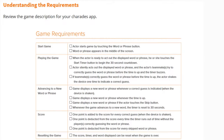It is important that we review the game descriptions for our charades app before beginning our programming. Our game requirements are as follows. When the game starts, we want the actor to start the game by touching the word or phrase button. The word or phrase appears in the middle of the screen.